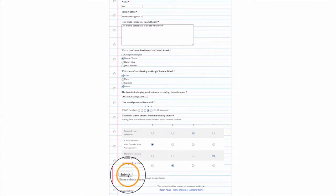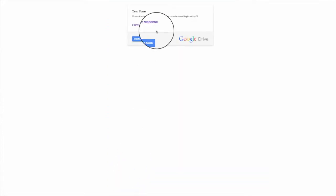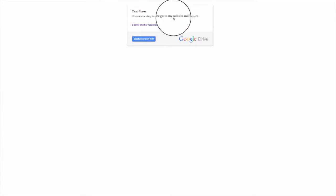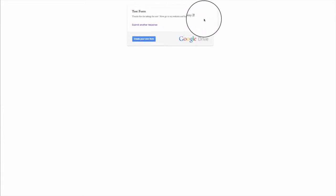Then if I click the submit button, it's going to take me to that page that says, Thanks for taking the test. Now go to my website and begin activity two, which is again a really cool way of moving the students forward.